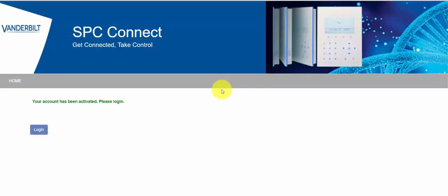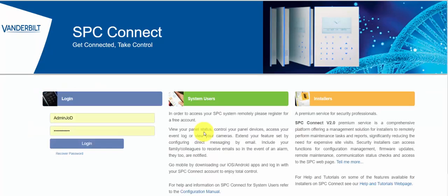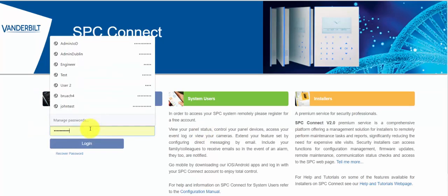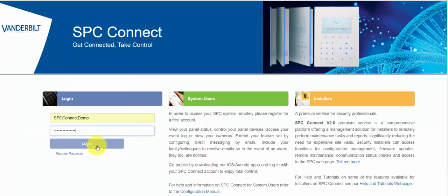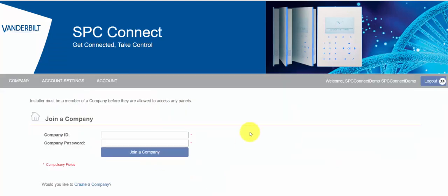When you receive the mail please click the link in order to confirm your account. This is a security procedure just to ensure that your email address is valid.